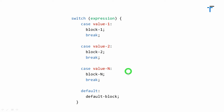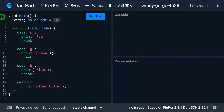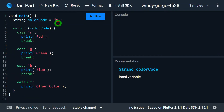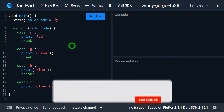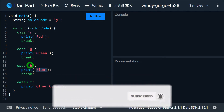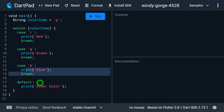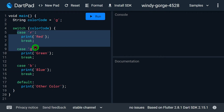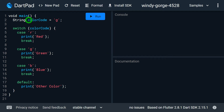Consider the situation that none of the cases is matched — in that case, the statement written in the default block will execute, and finally it will jump out of the switch case. Make sure that the default block will only execute when there is no match with any case. Let's look at this example. Here, I have a variable called color code with the value 'g', and based on the value of color code, I simply want to print the color. I have made use of switch case.